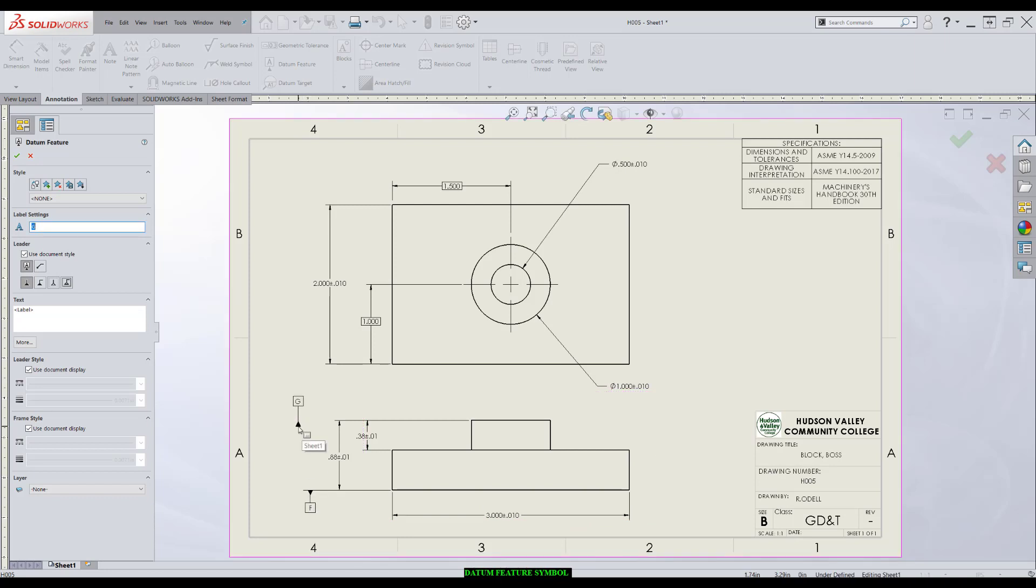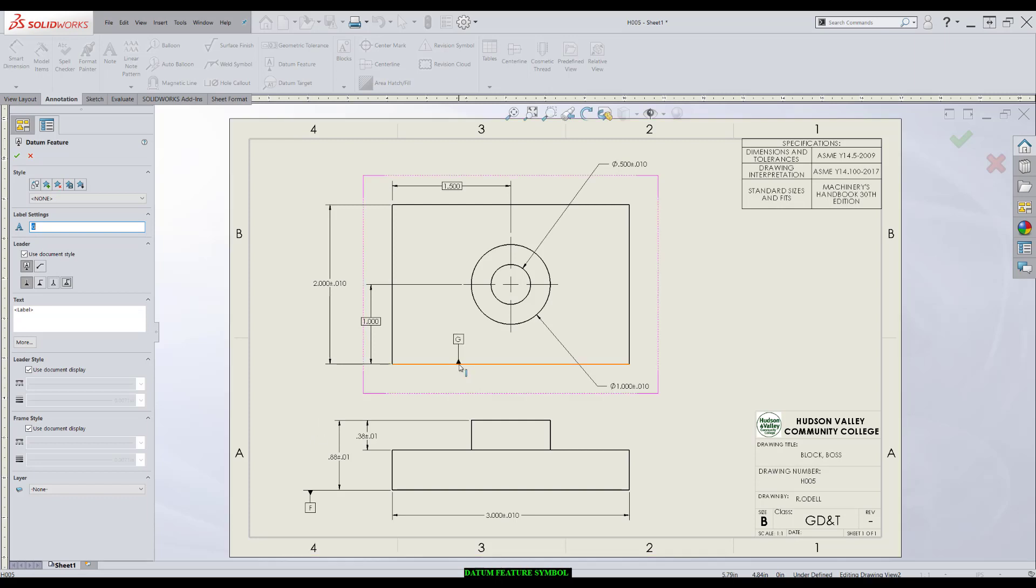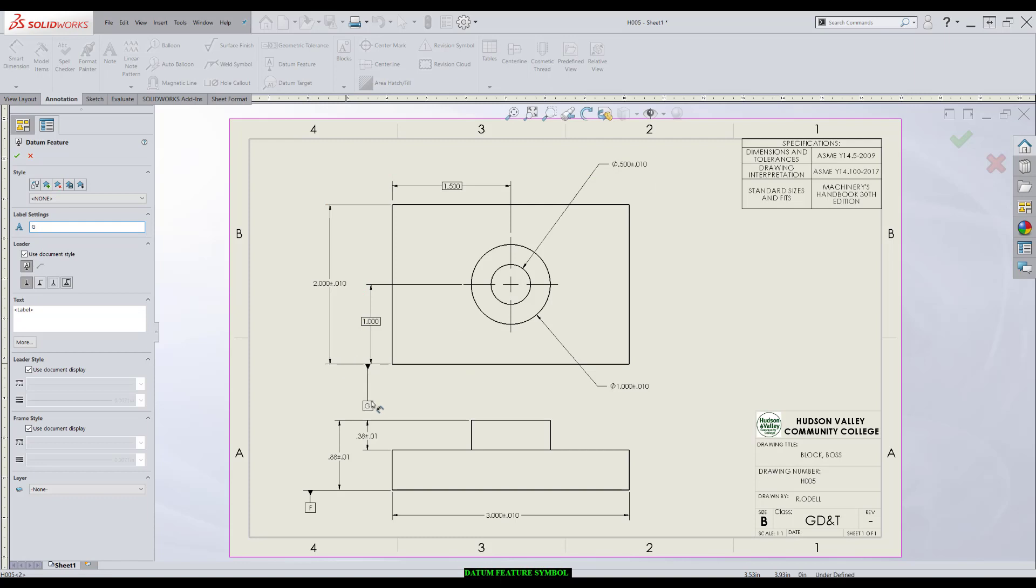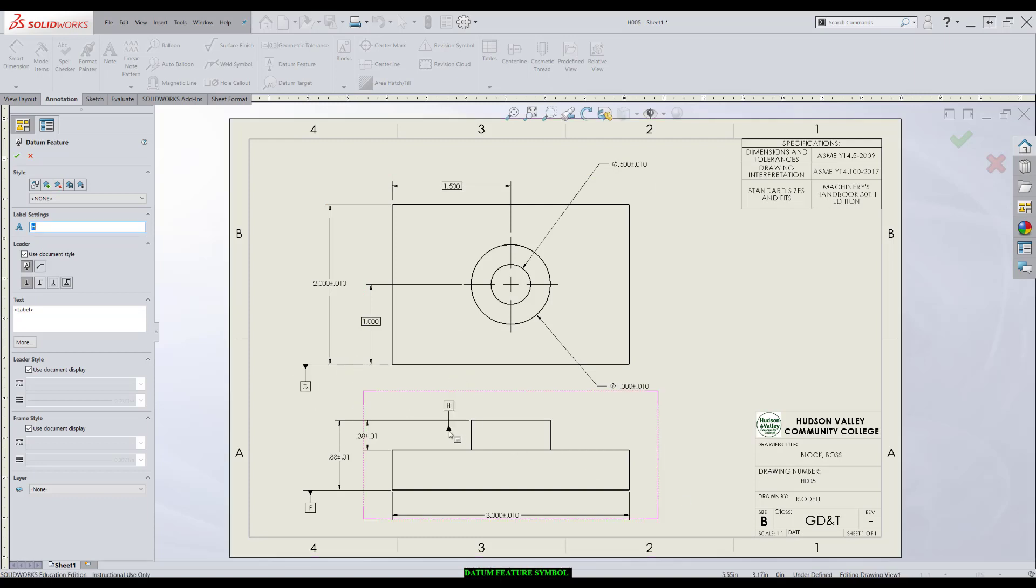I'll click again, and it automatically resets and lets me apply another datum feature. So I'll go ahead and do that. I'll choose this surface as a secondary datum. This one I'll apply to the extension line. We just move it around and drop it where we need it.